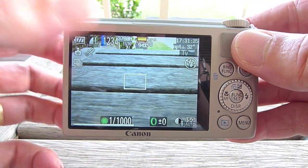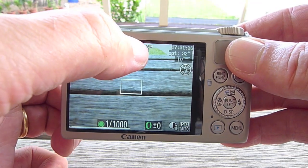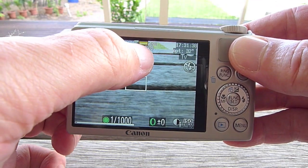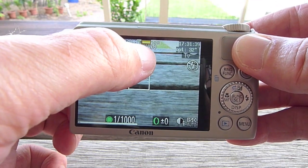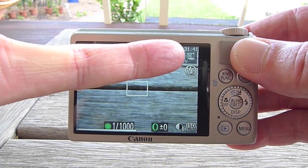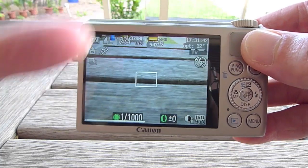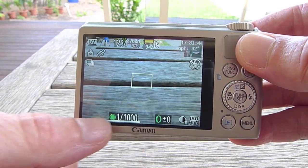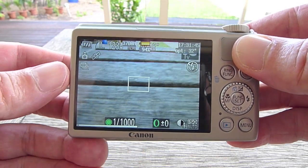A few extra little icons show up, like the battery percentage, operating temperature, clock, and a little bar down the bottom here.